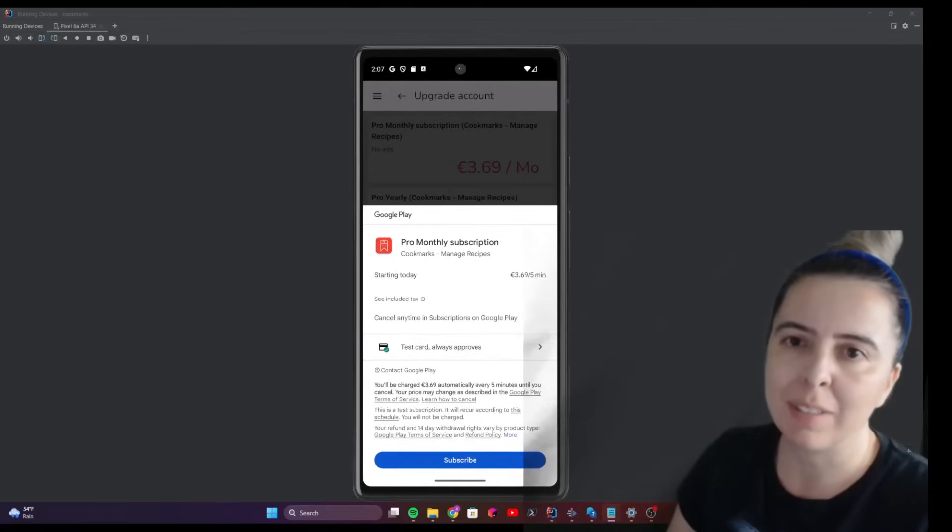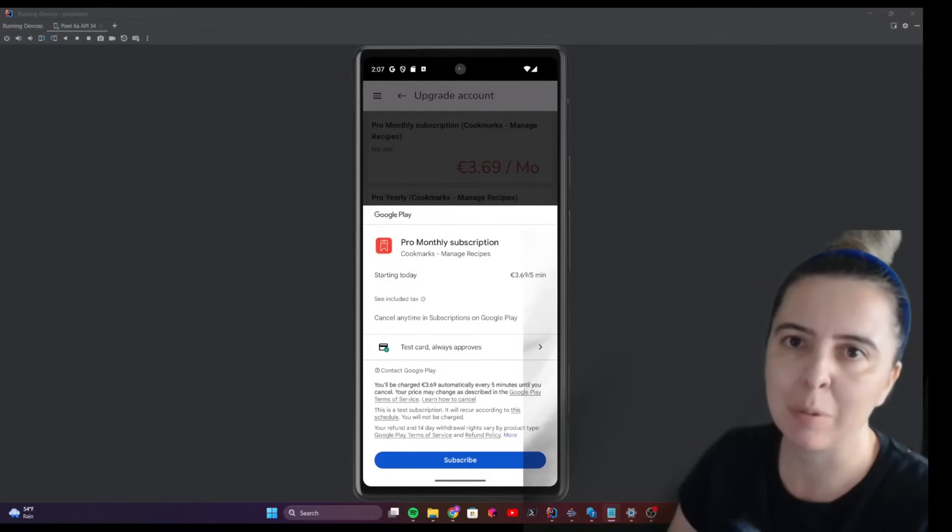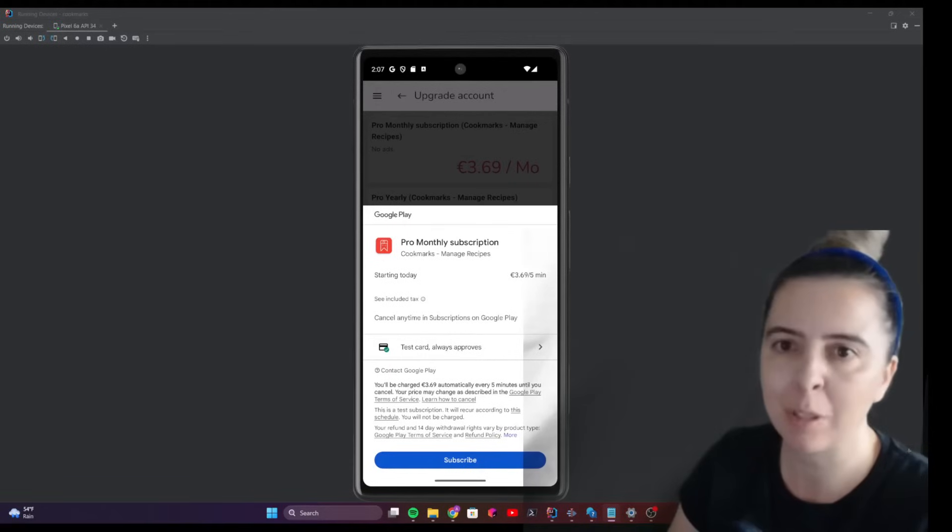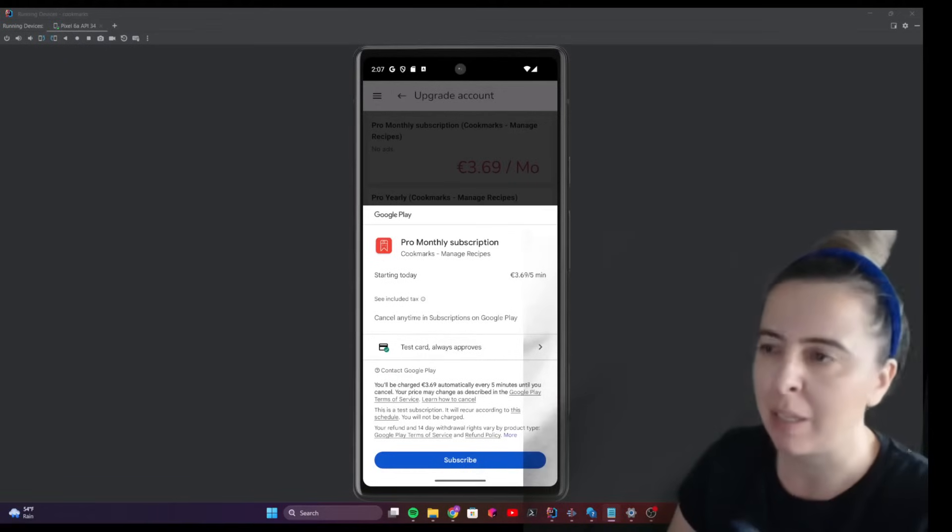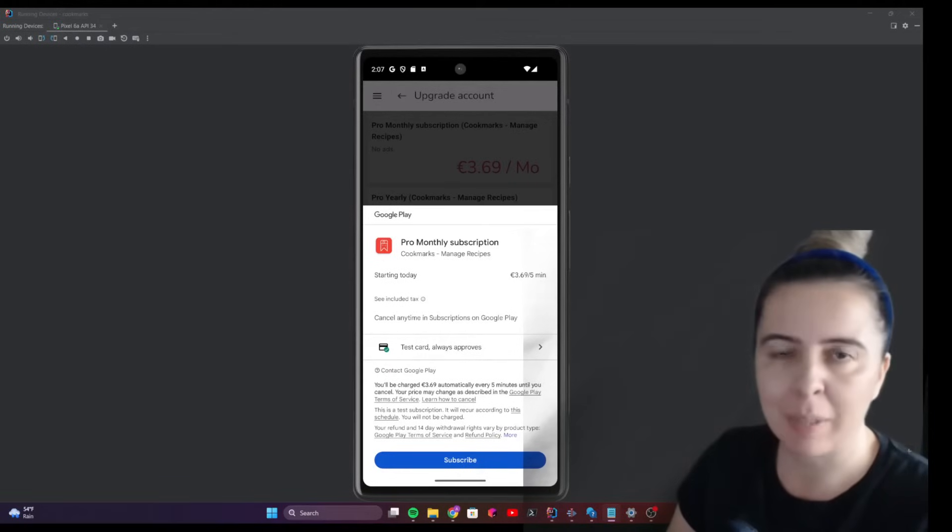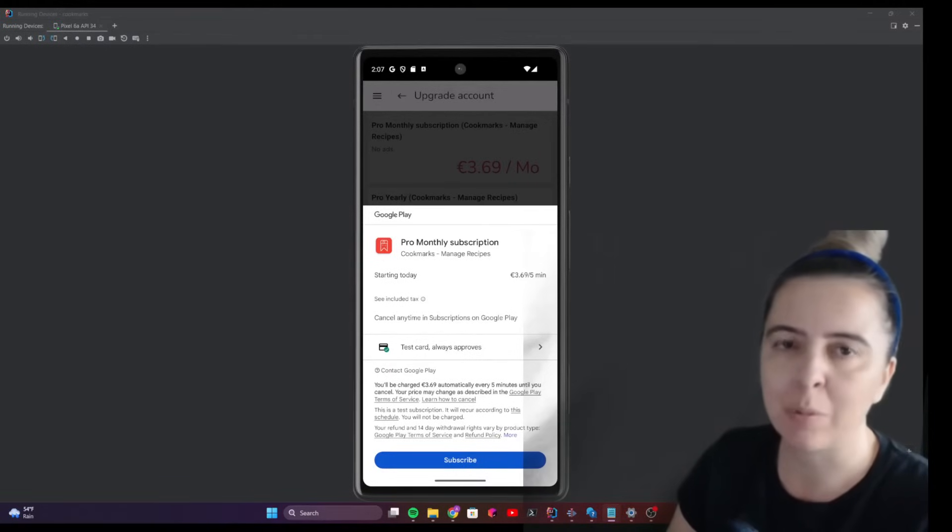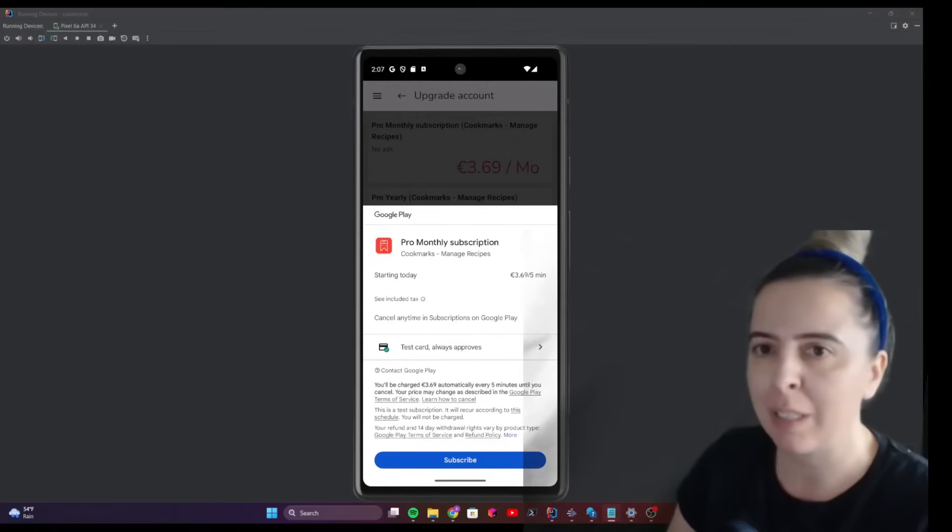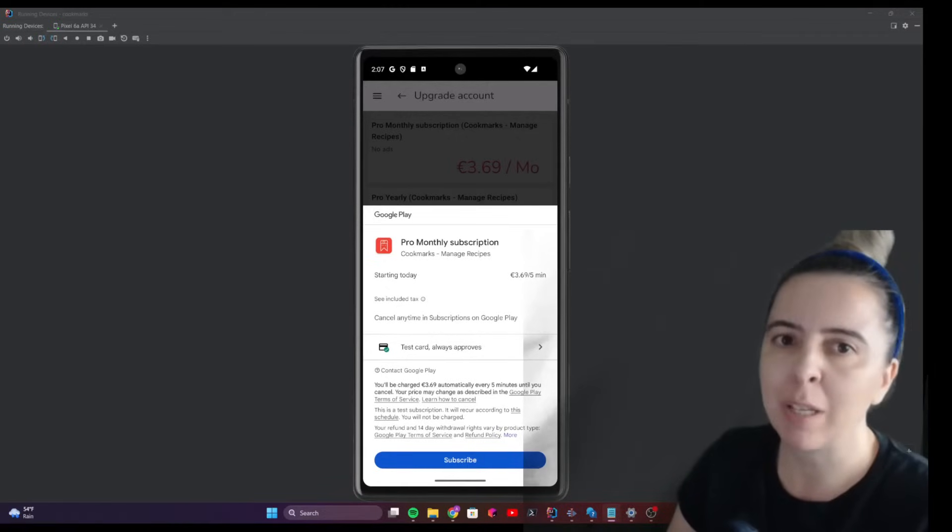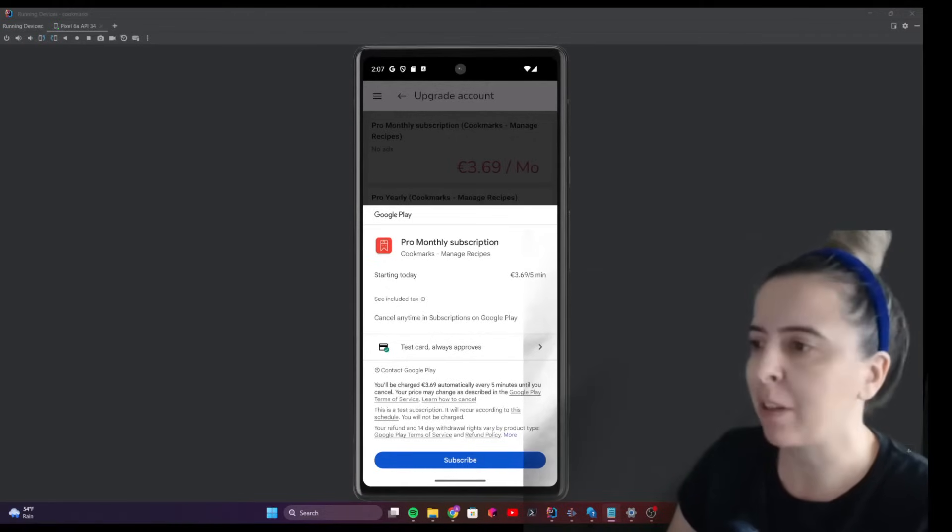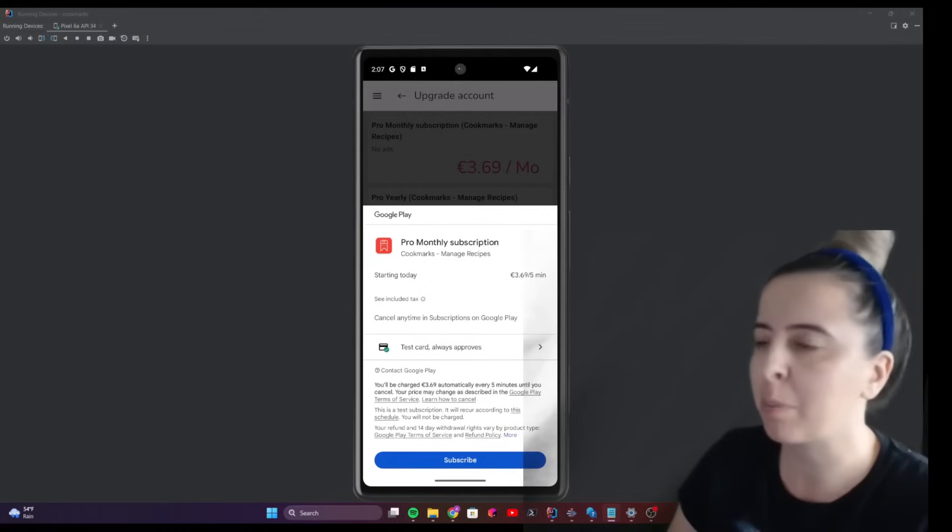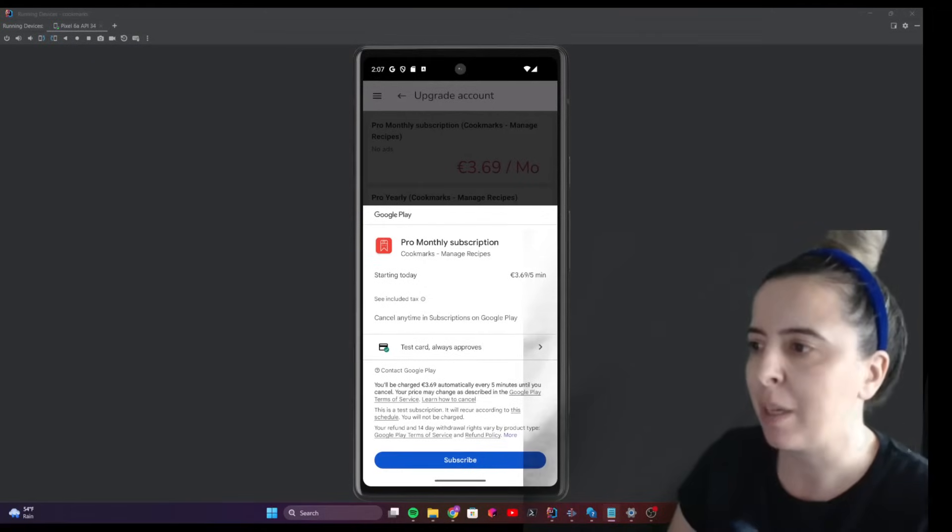Are you struggling with testing app billing in Android? This video will help you debug some common issues. As you know, testing app billing is a crucial step before going to production, and today I'll show you how to configure your emulator and Play Developer Console to test subscription purchases for your app.